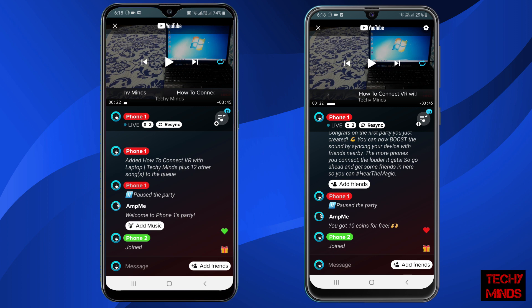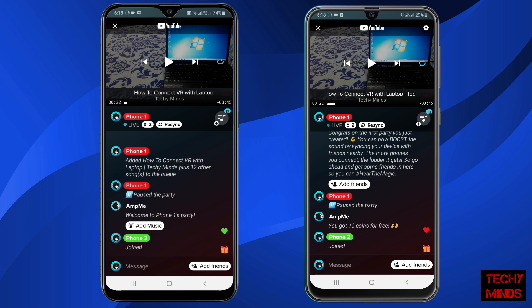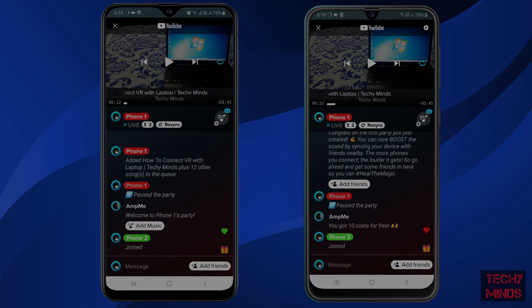You can also use the chat box to message others who have connected to the party. Thank you for watching. Do like, subscribe, and share, and do not forget to comment. Thank you.